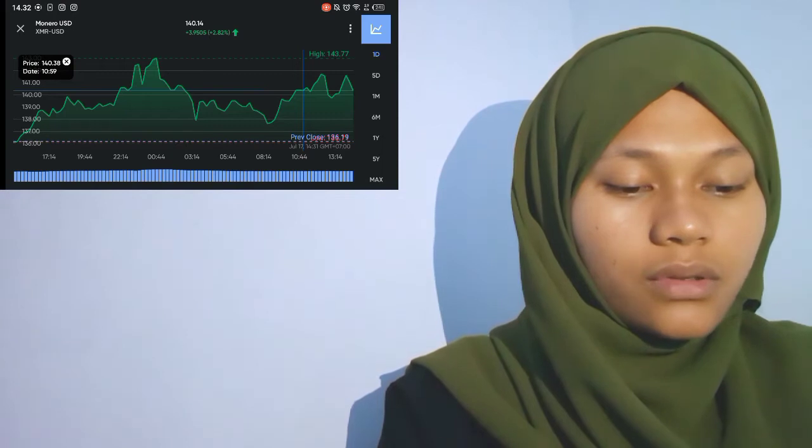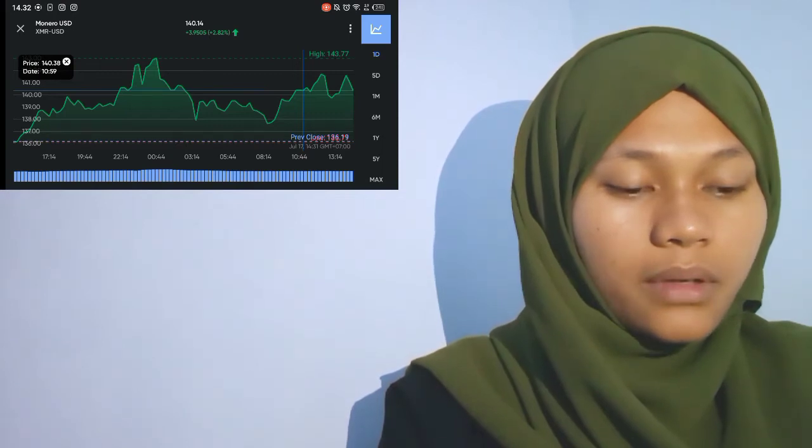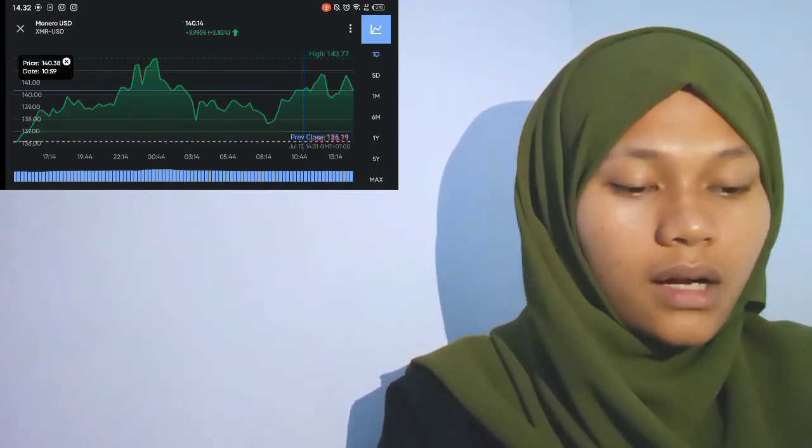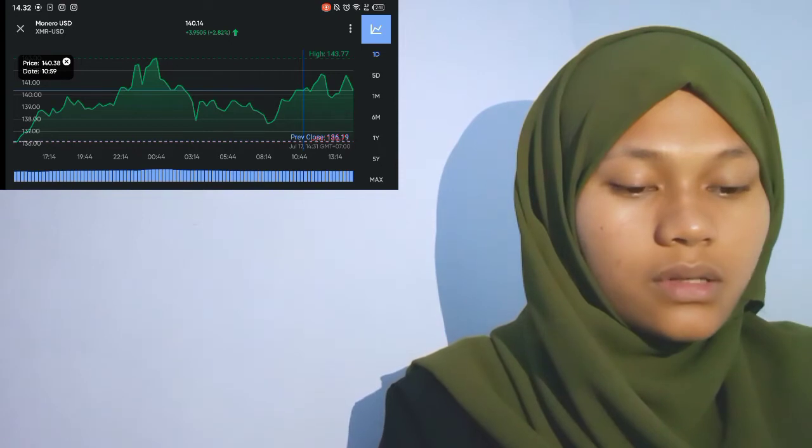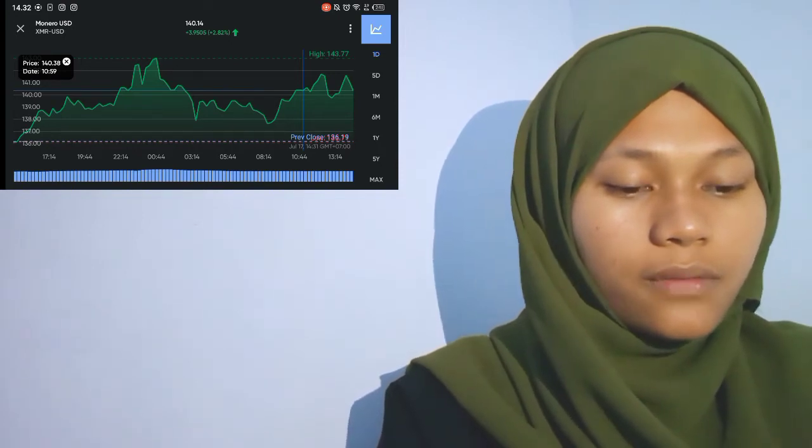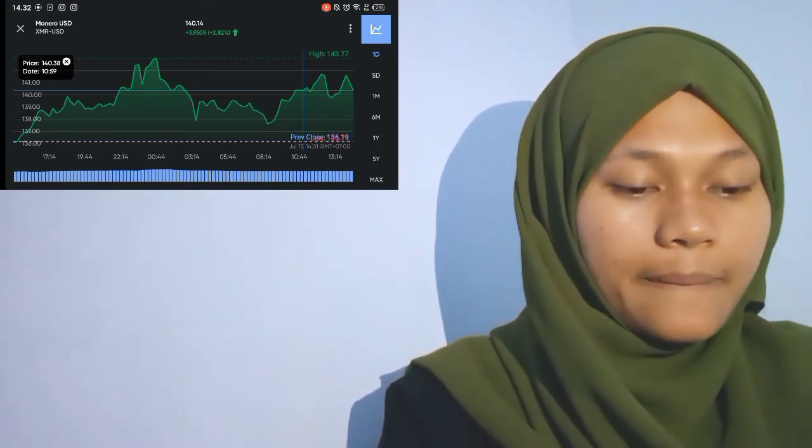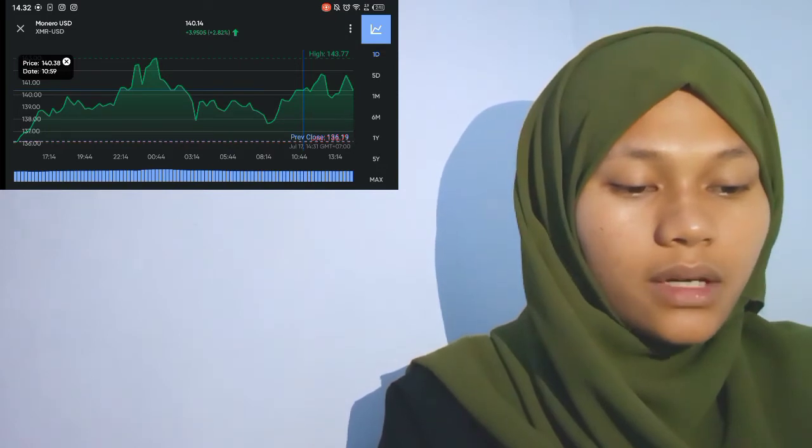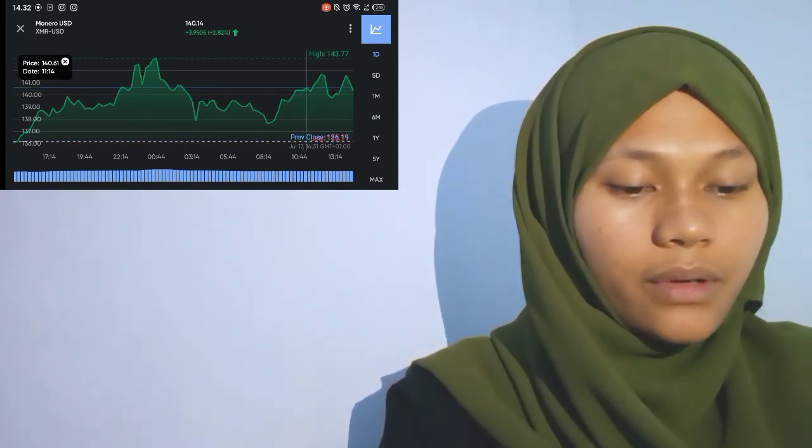Up almost 300 percent, the token also gained 55 percent against the U.S. dollar in the same period.